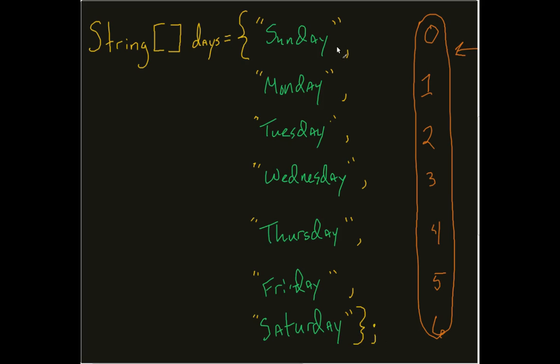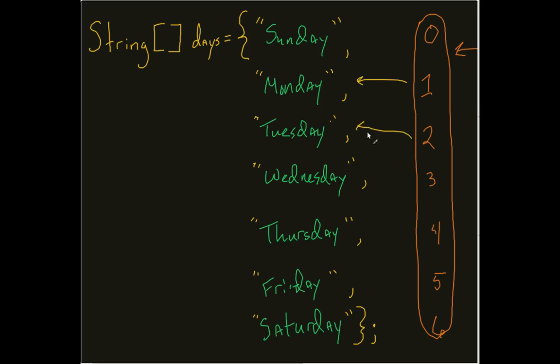So what this now allows me to do is store these and what will happen is Java will automatically infer this is going to be the zero element, this is going to be the one element, two, three, four, five, six.